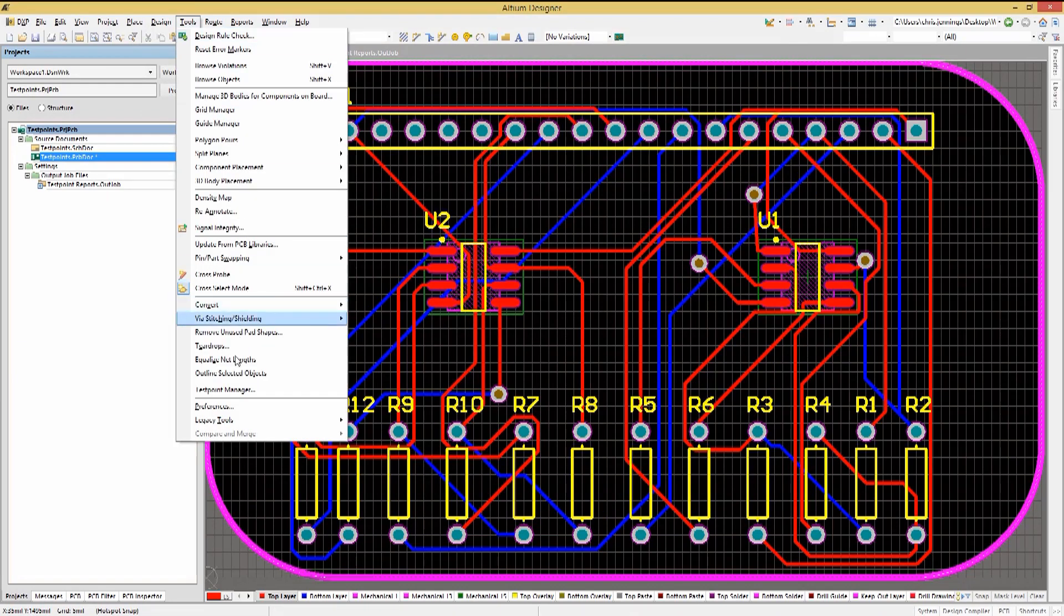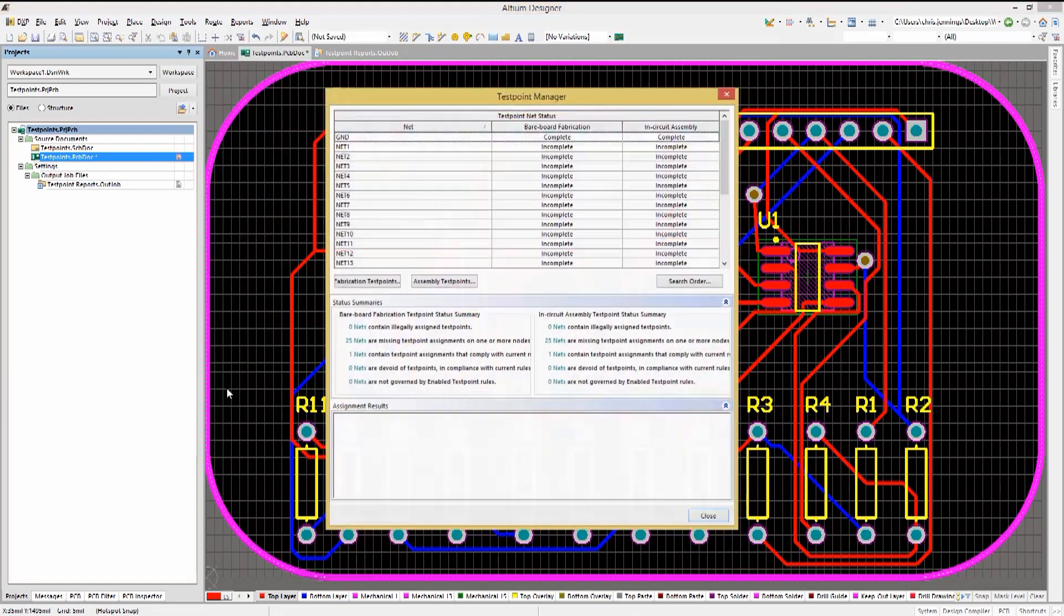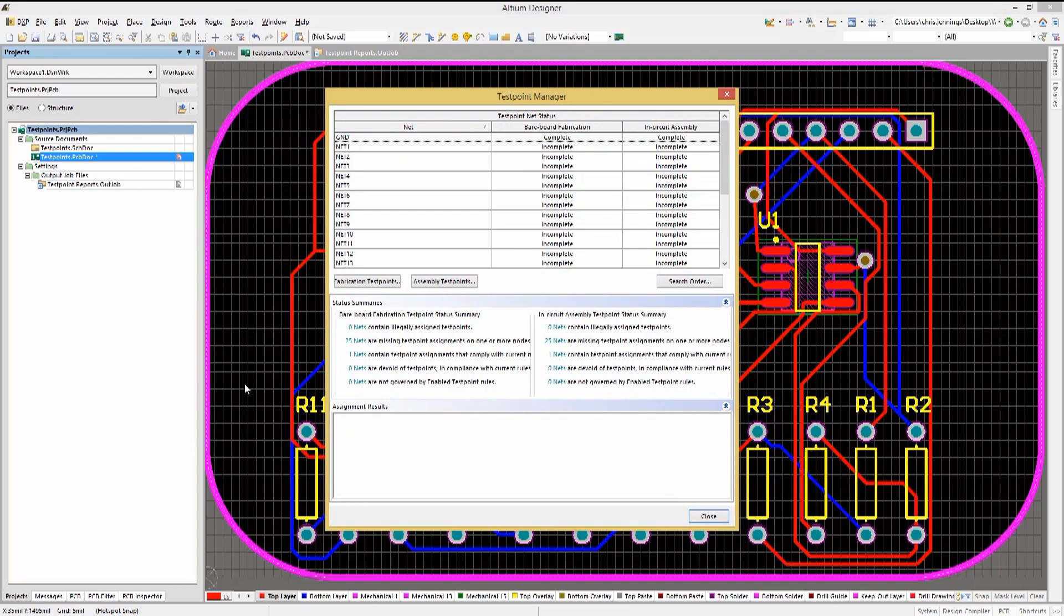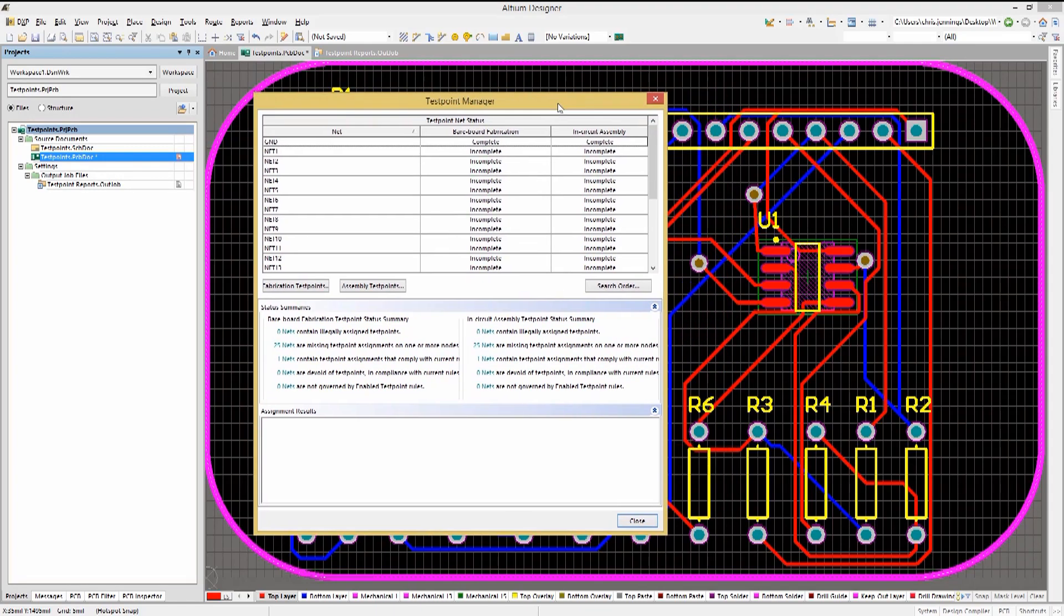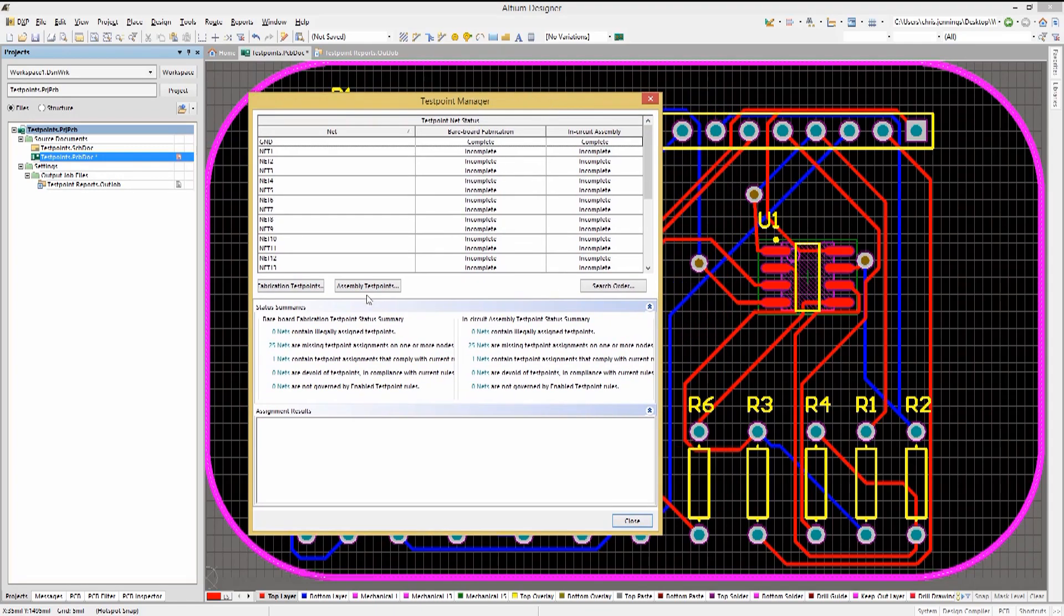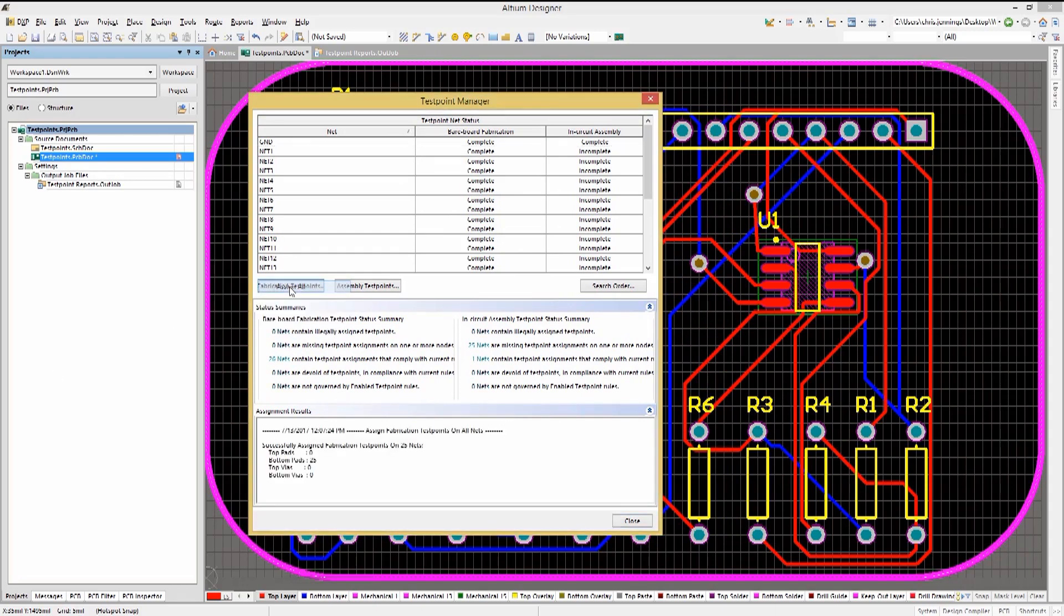Clicking on the tools pull-down menu, we select Test Point Manager to open it. We see all the nets and their current status of fab and assembly test points. They're all set to incomplete except the one ground net that we had manually assigned. Clicking on the Fabrication Test Point button and then Assign All will attempt to assign fabrication test points to all of the nets.